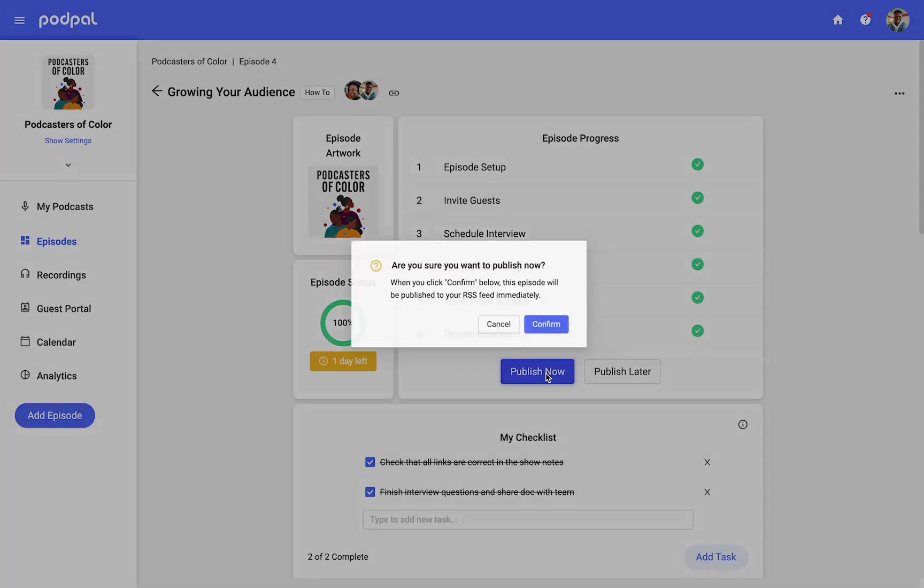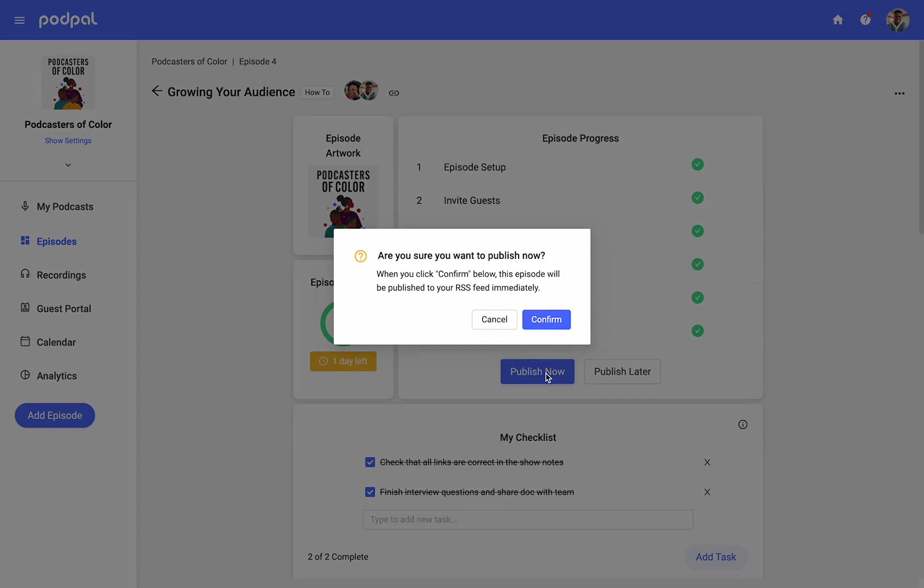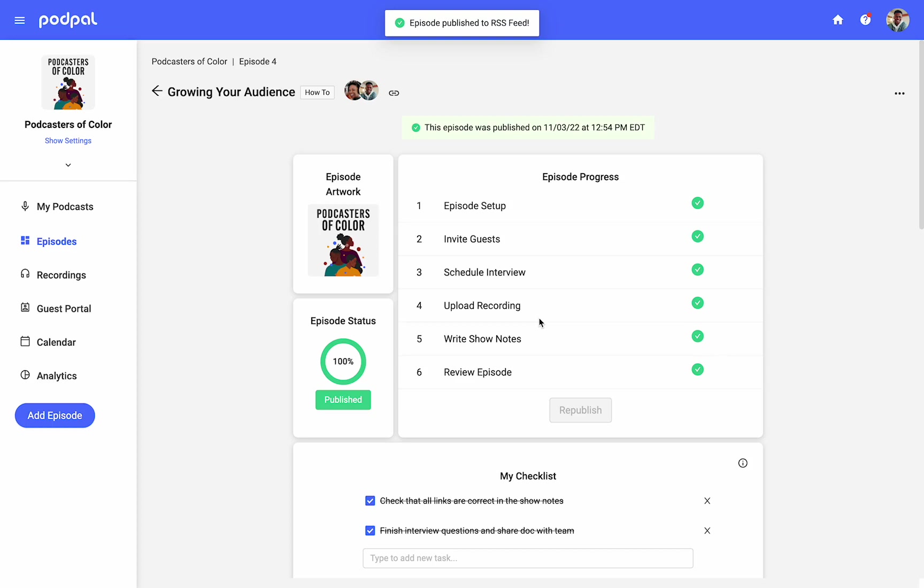Selecting publish now will prompt you to release your podcast episode immediately. Click confirm to make it live. How quickly your content shows up for listeners depends on the listening platform, but it's usually available that same day.